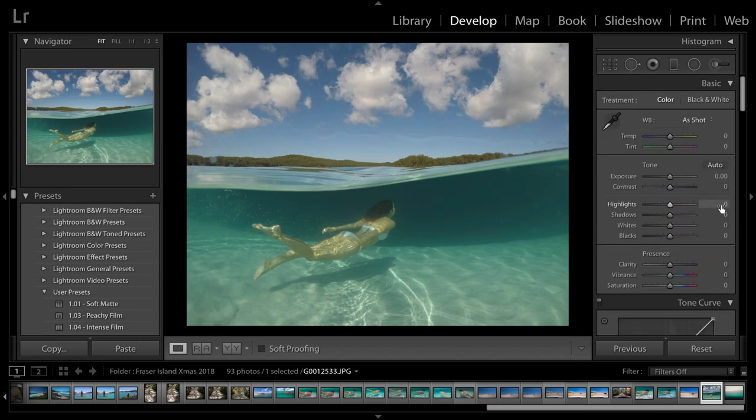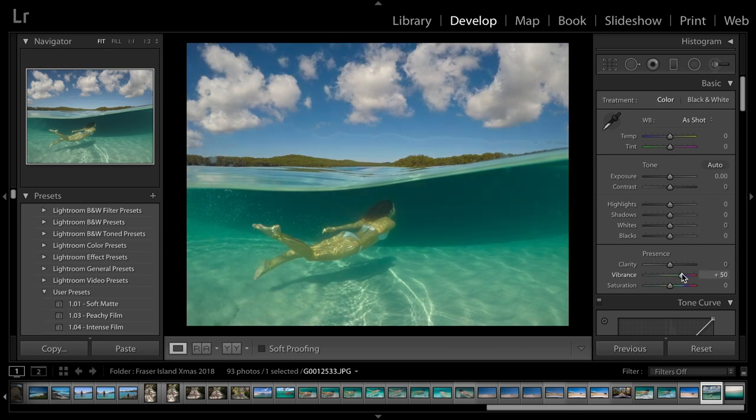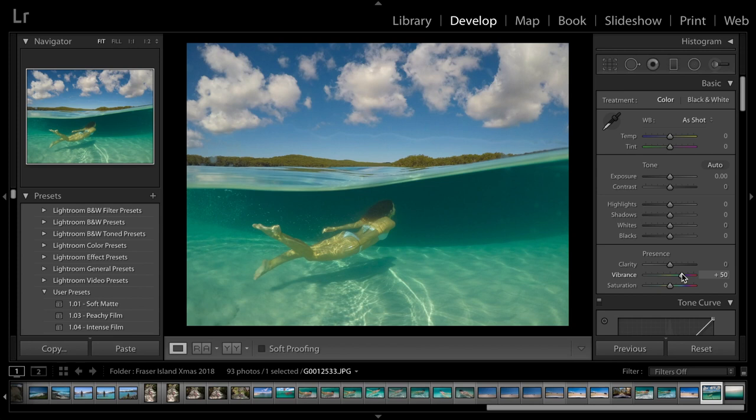Now, the next thing I want to do is I just want to bring the vibrance up a little bit just to bring a bit of color back in there. And then, do a little bit more, just a touch more up to there.